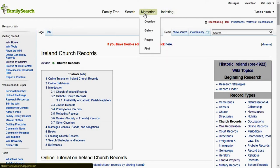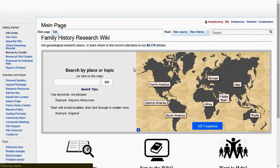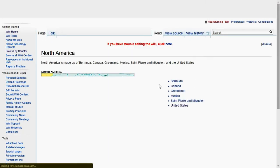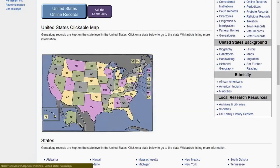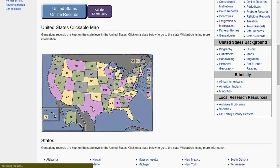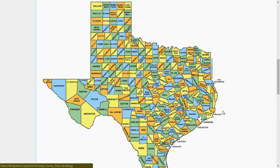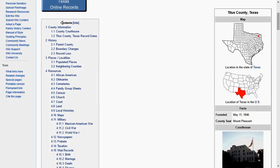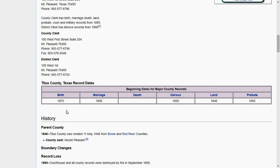Let me show you one more thing. For those doing stateside research with American ancestry, you can go to the United States and click on the specific state your ancestors are from. Let's do Texas — I have a lot of ancestors from Texas on my dad's side. You can then click the specific county; we have ancestors in Titus County. It gives you all this information to help narrow down your research.